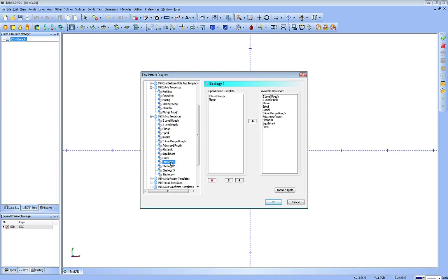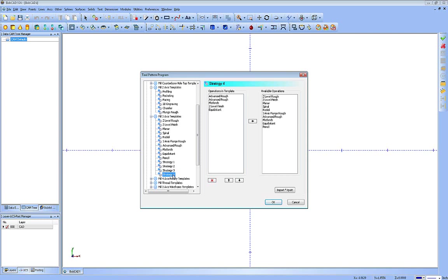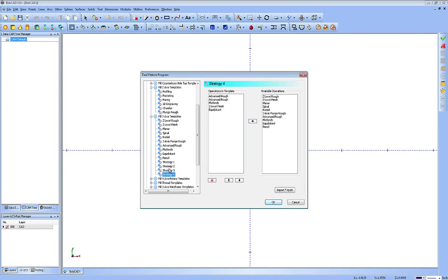Strategy one calls a Z-level rough and a planer together. Strategy two calls a Z-level rough, a Z-level finish, and a planer. Strategy three calls an advanced rough and a flatlands. Strategy four calls advanced rough twice, so maybe you can rough it and then rest machine it, flatlands, Z-level finish, and the equidistant offset. You can set up all of these defaults as you want. We give you four default strategies that you can create your own custom operation of how you work in the shop, so you don't have to worry about switching those around on the fly.